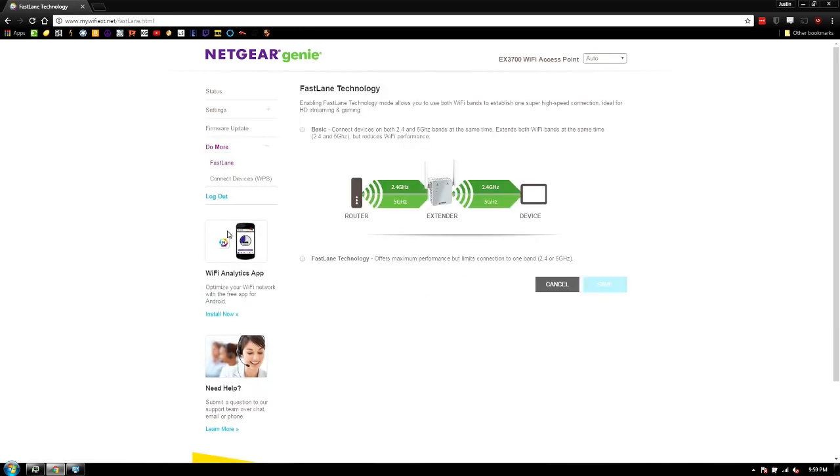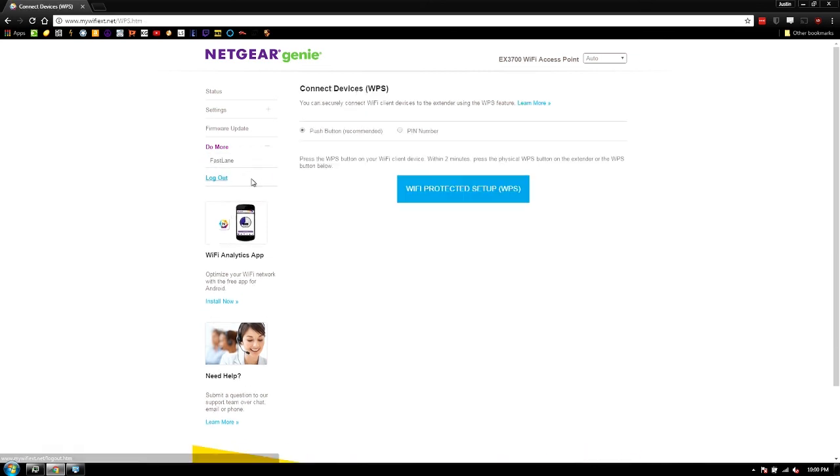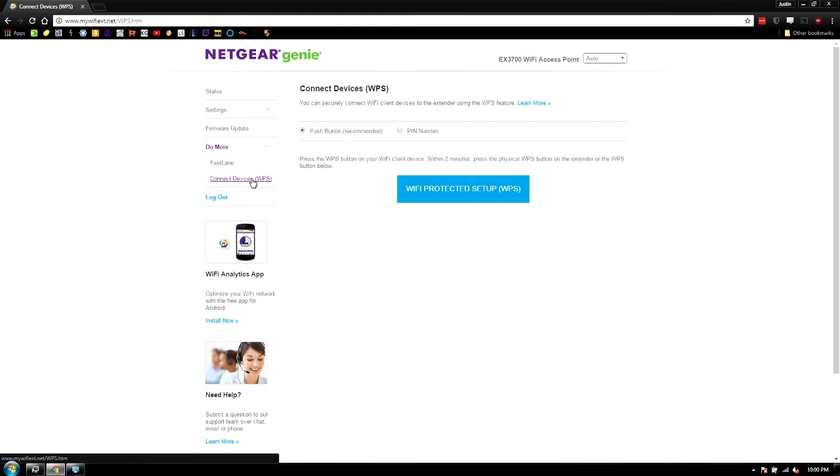You can set up Fastlane, which allows you to bridge the two essentially. So you're basically bridging 2.4 and 5 gigahertz together. That helps a lot if you're using this as an extender. Not so much in this case, because we're not really, you know, this is just access point mode. So we're not actually bridging over anything. And then you can also manage your WPS stuff from here.